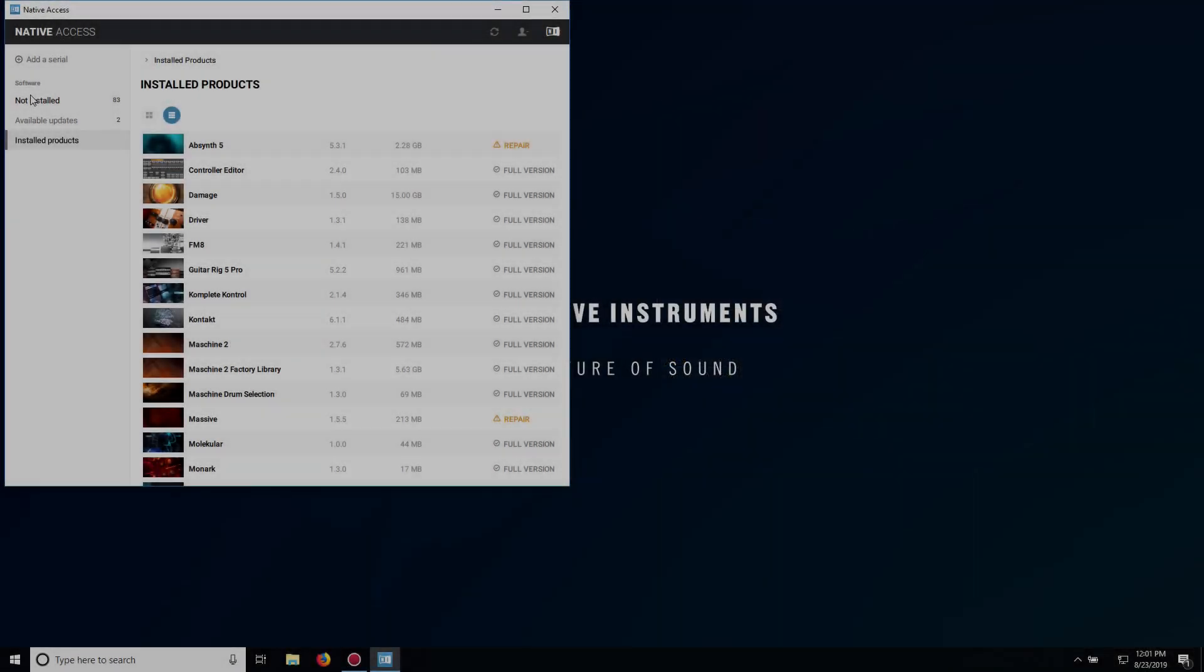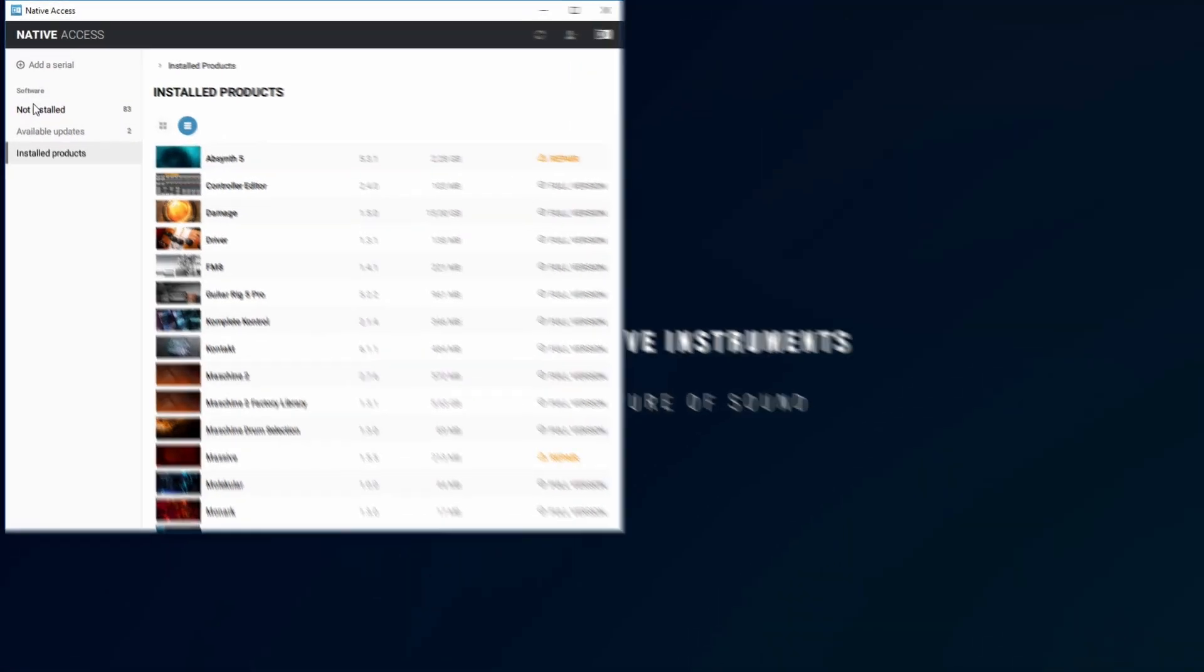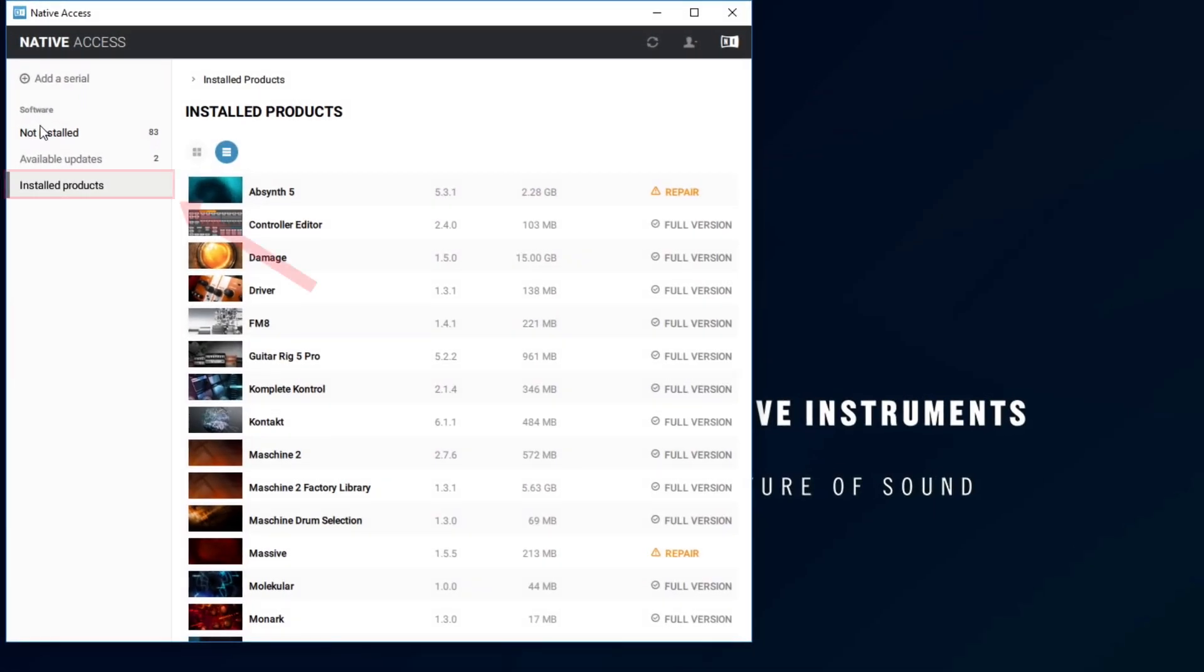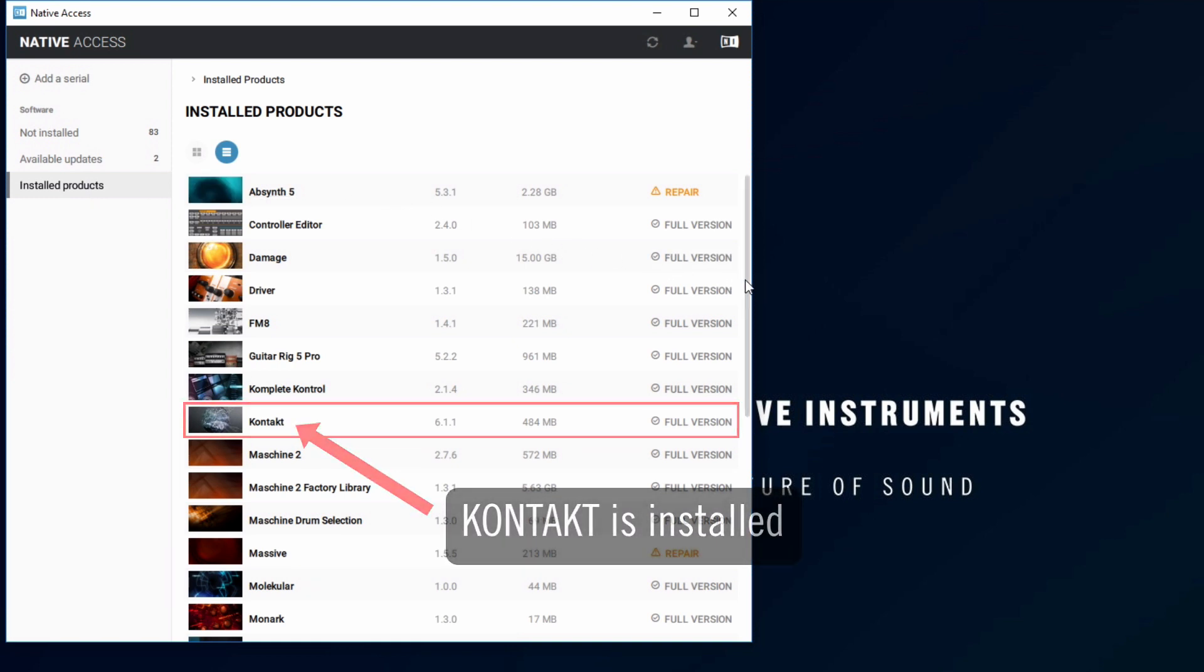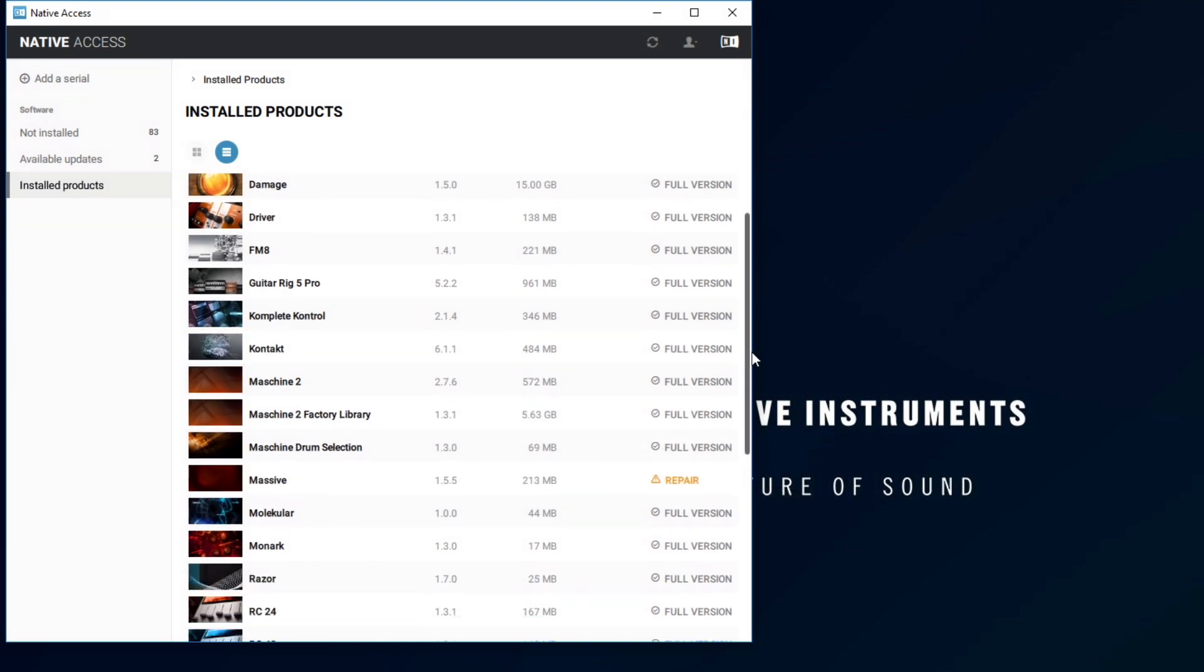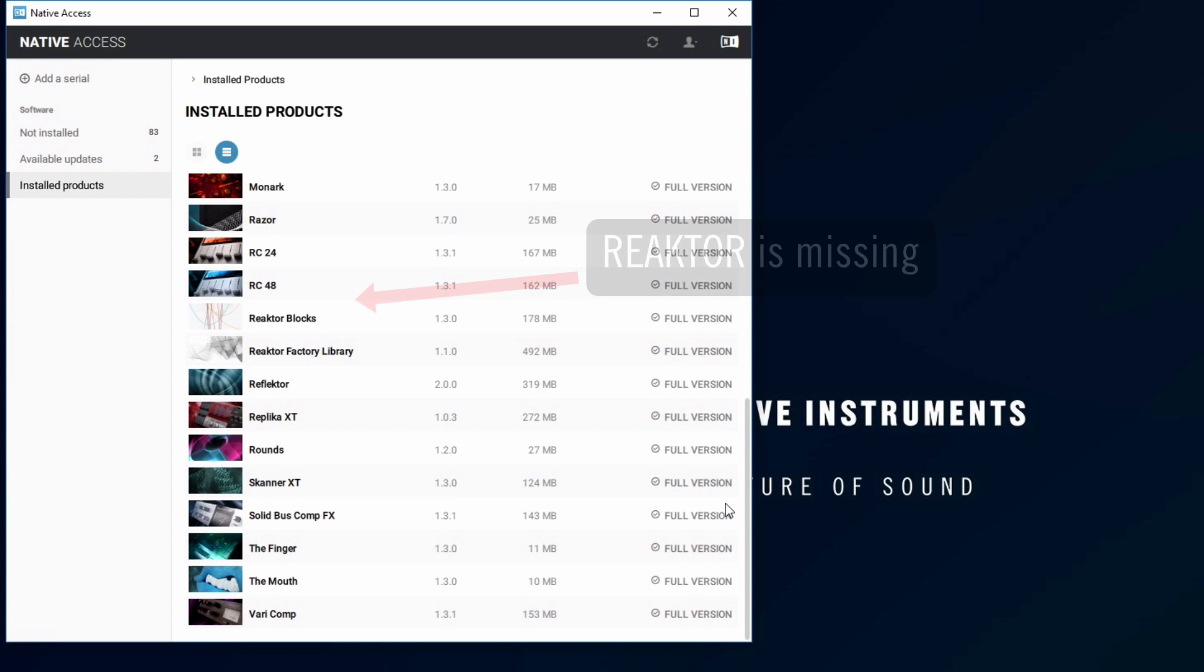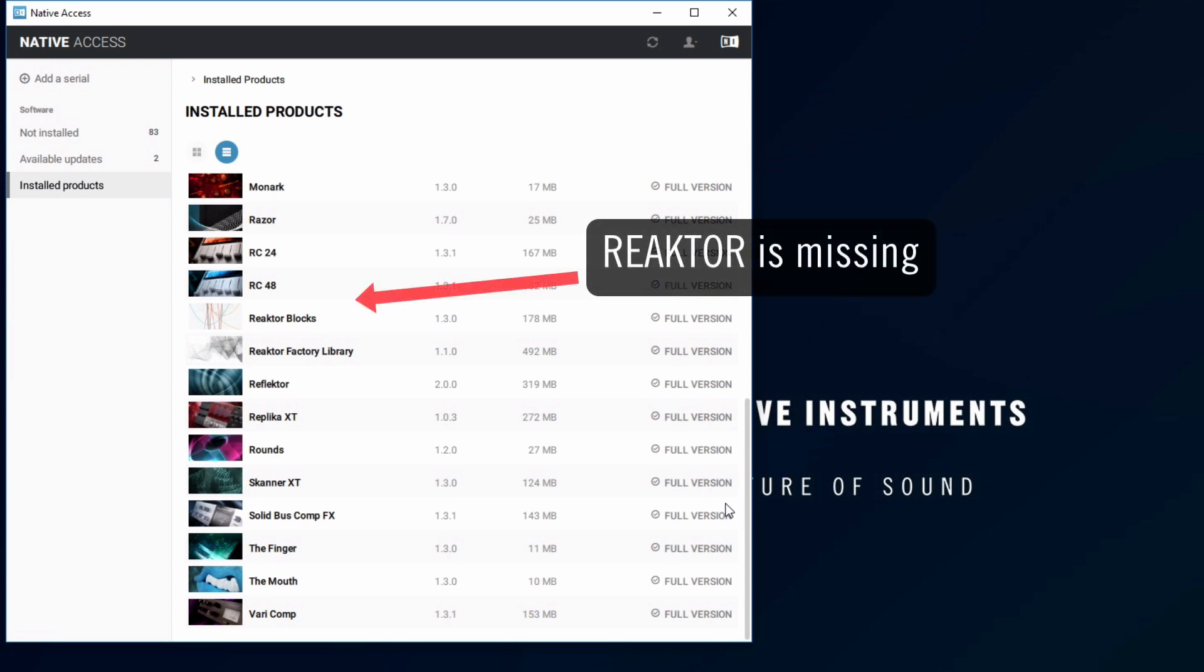To do this, navigate to the Installed Products tab, and check that both Contact and Reactor appear in the list. In our example, Contact is already installed, but Reactor is missing.